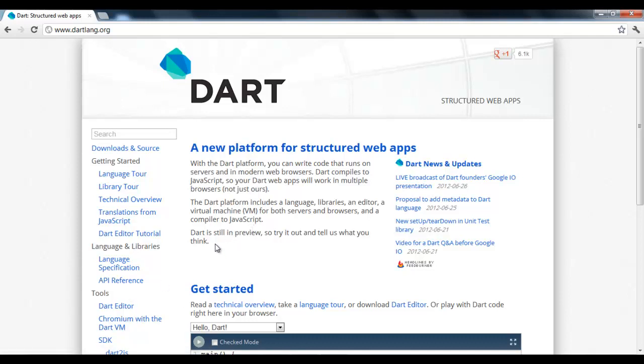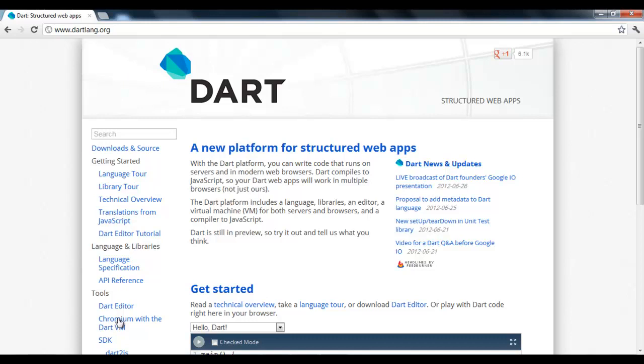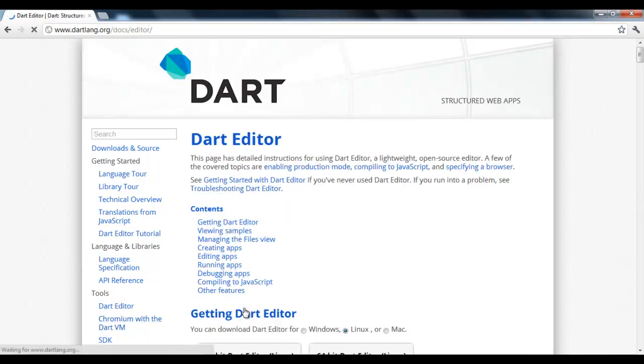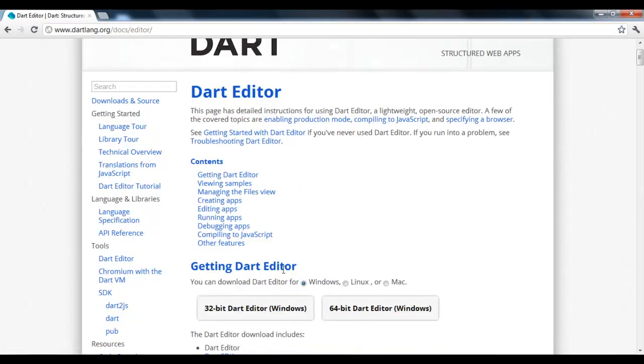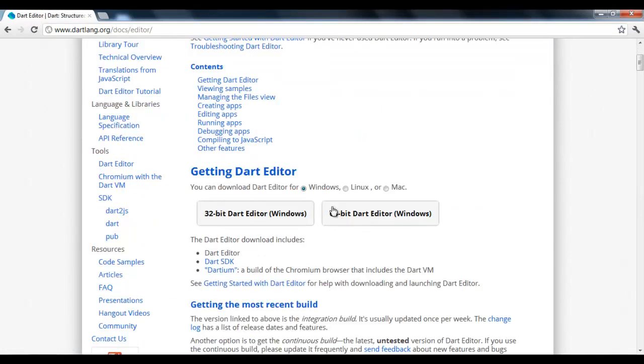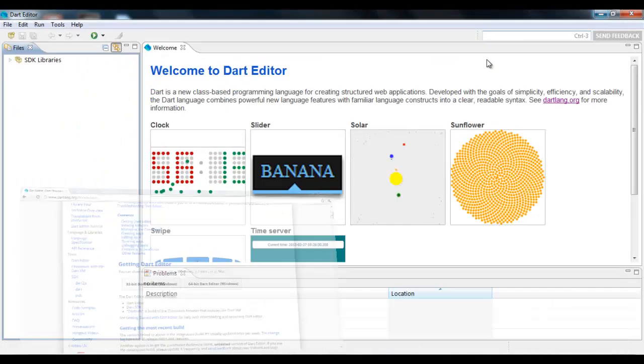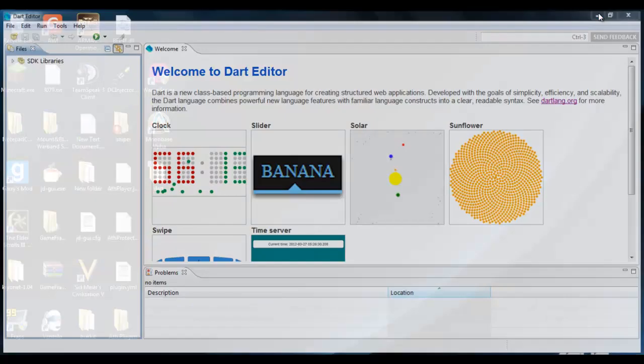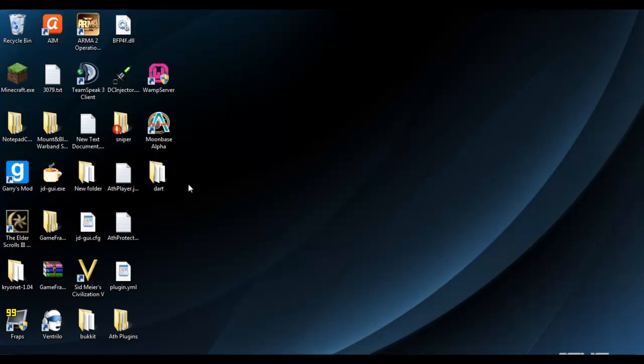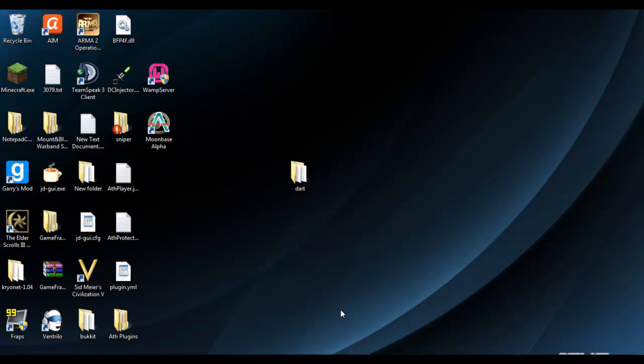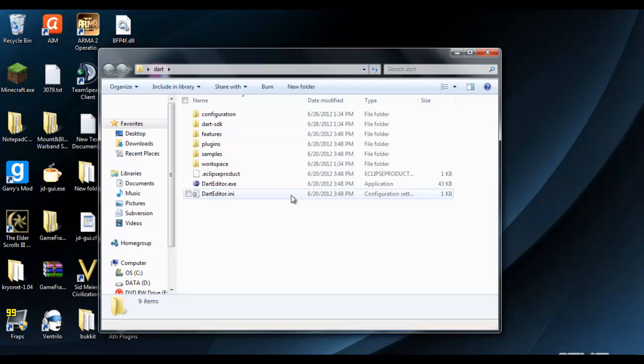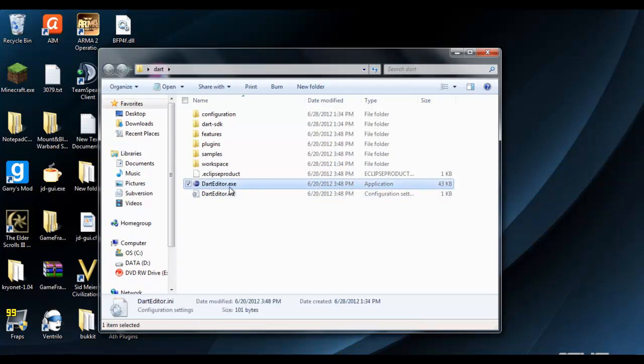So to get started, you'll want to get Dart if you don't have it already. You want to go to dartlang.org, and then on the left go under Tools, and then go to Dart Editor. From here, just pick what system you're on and download your version. I already downloaded mine to make it quicker. Once you're done that, open it up and just open up darteditor.exe.